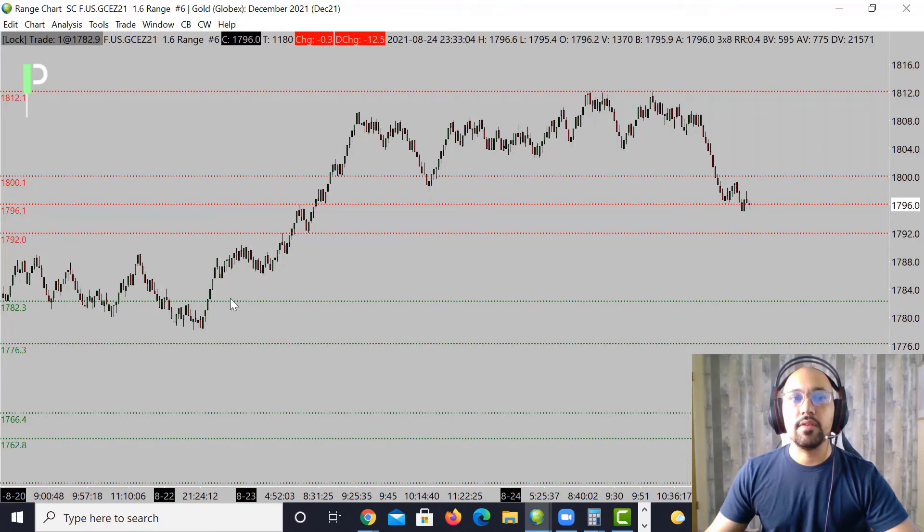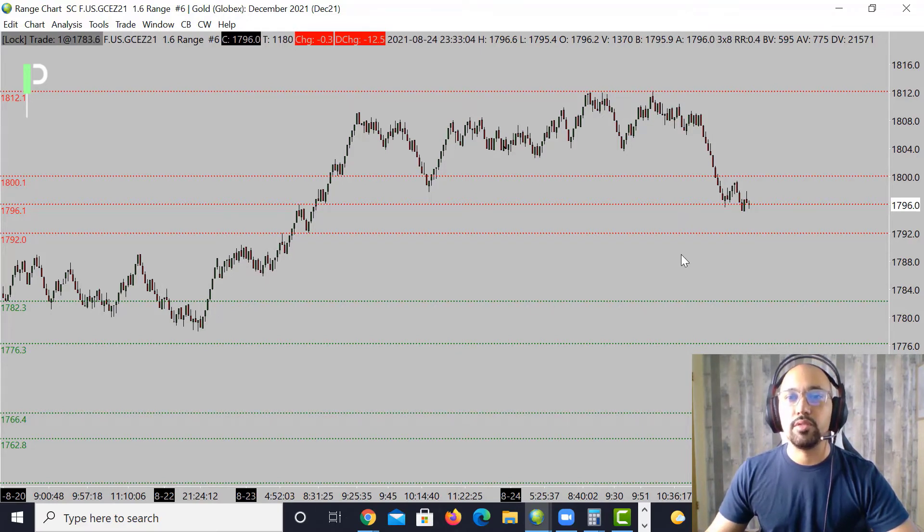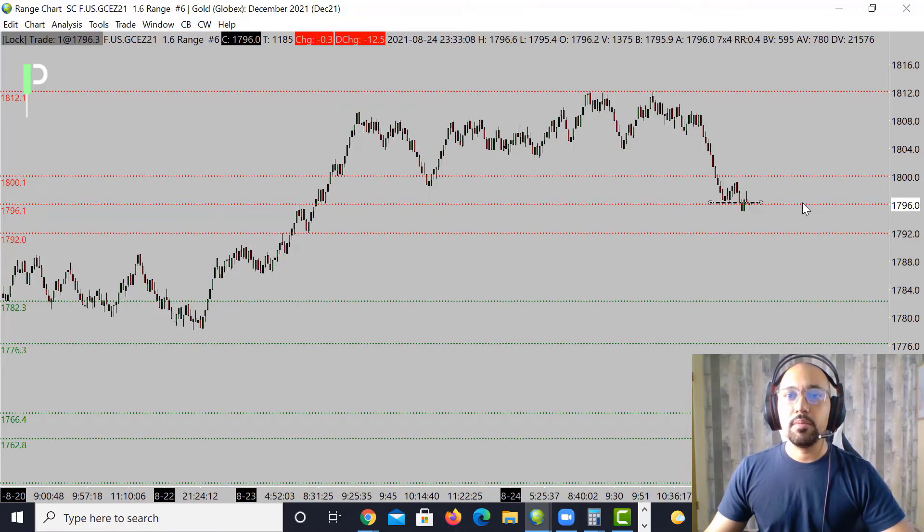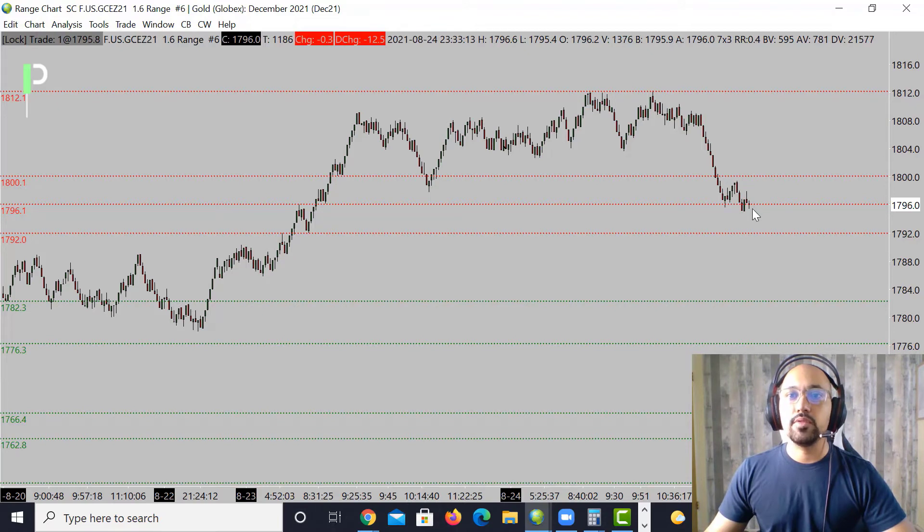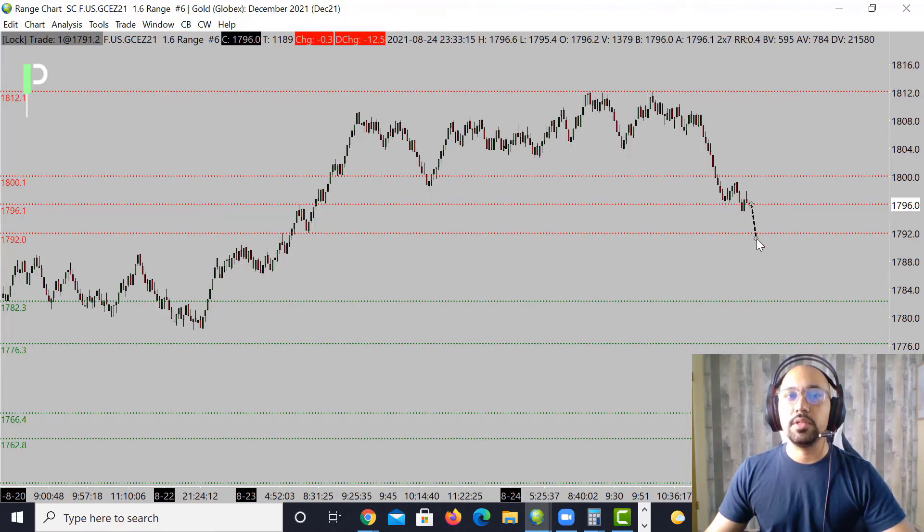If we get below that, got a little bit of a bigger level somewhere around 1782.3. We'll see, but we may end up holding 1796. This bar is going to matter the most for us. If we get below this level, look for the market to try to come a little bit deeper into those 1792s.